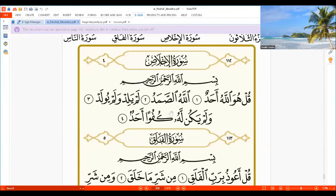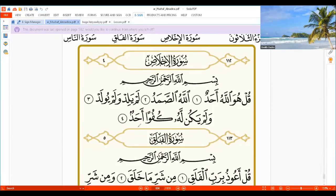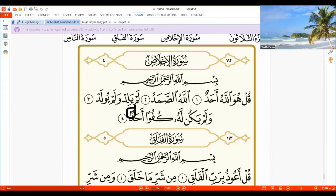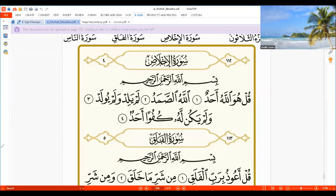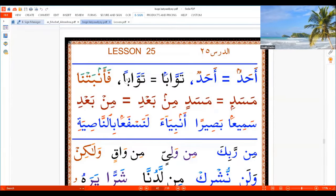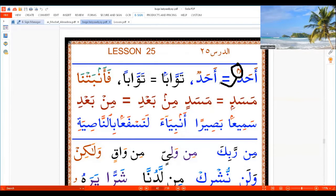And the last one is this one — Suratul Ikhlas: 'Qul huwa Allahu Ahad'. 'Kufuwan Ahadun'. But now, as you see, one of the Tanwin comes as a Meem — then we call it 'Ahadun Bismillah'. Therefore, don't be confused: if you see that Meem, it means the following letter is a Ba'.